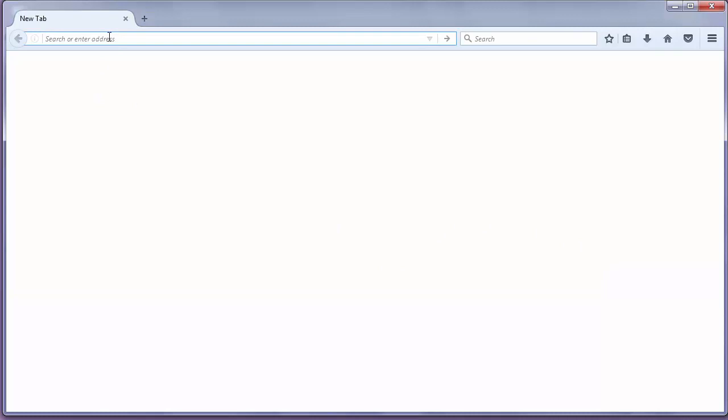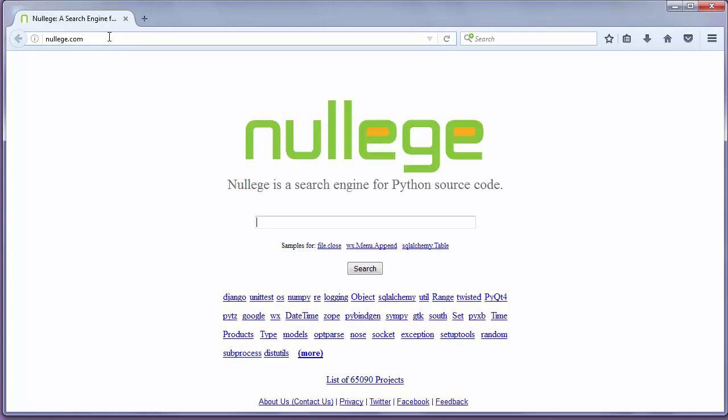Let me show it. Let's go to the website nullege.com. That site is a search engine for Python code.